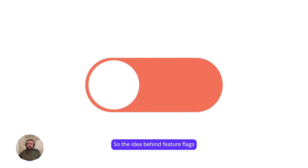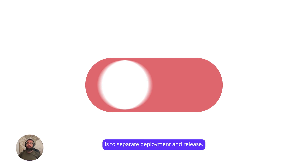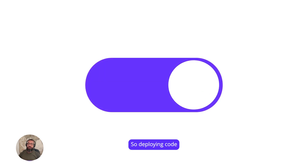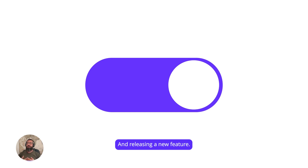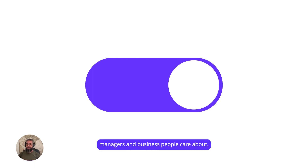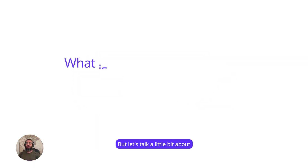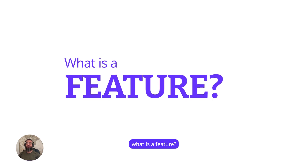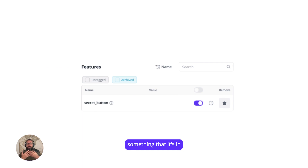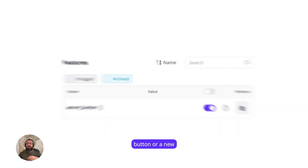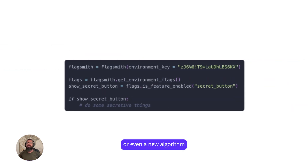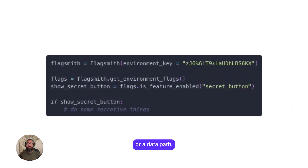The idea behind feature flags is to separate deployment and release — deploying code, what developers create, and releasing a new feature, what product managers and business people care about. A feature can be an interface, something that is in front of the user or not, adding a button or a new piece of functionality, or even a new algorithm or a data path.